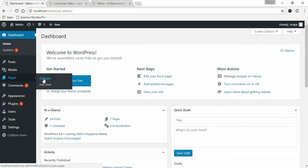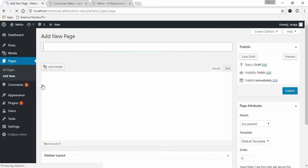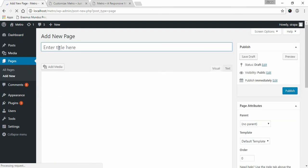To create a page, go to Pages and click on Add New. Give your page a name.